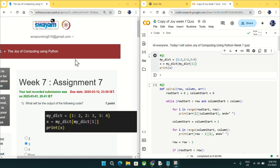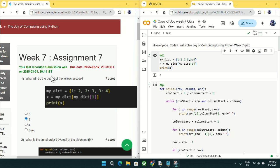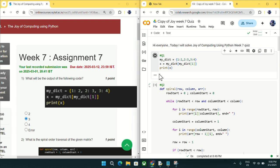Welcome to Get Python Code. Today we will discuss Week 7 quiz answers for Joy of Computing using Python. For question number one, what will be the output of this code? I copied this code in Google Colab and if you run it you will get output as three. Mark three as the answer for question number one.